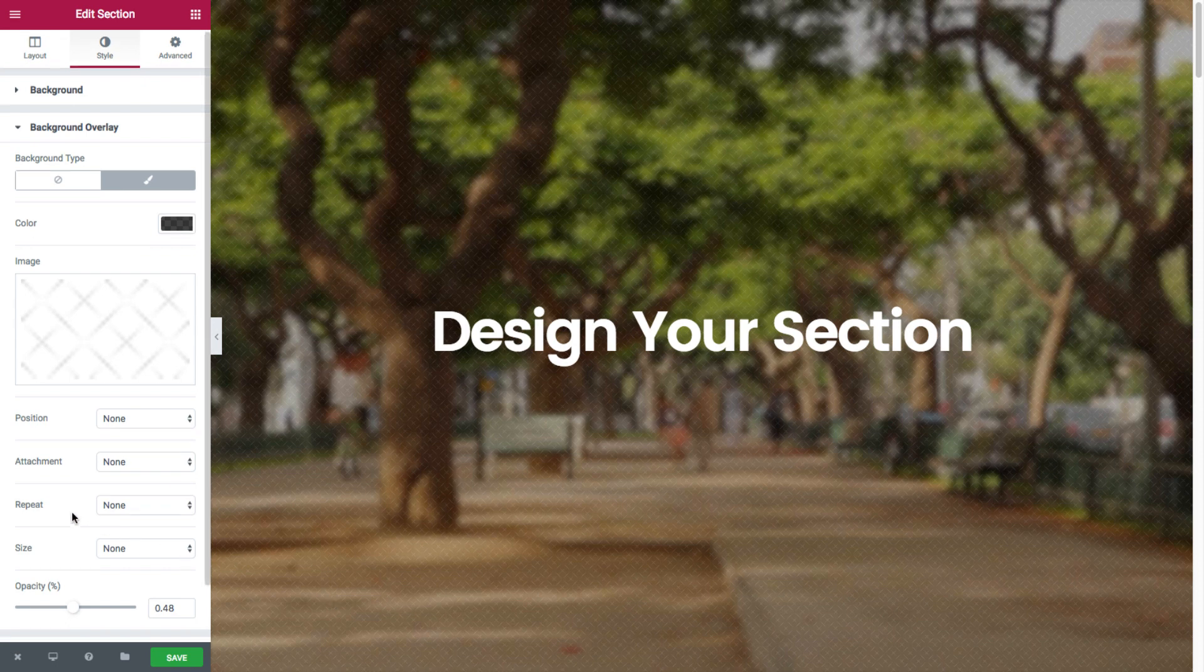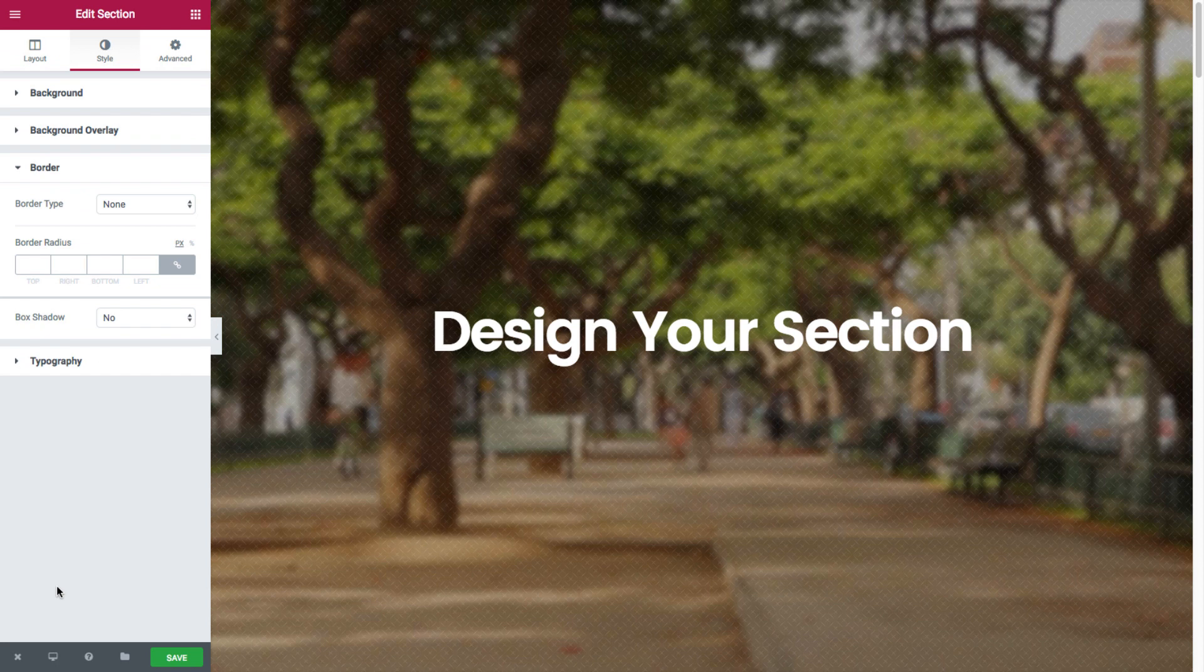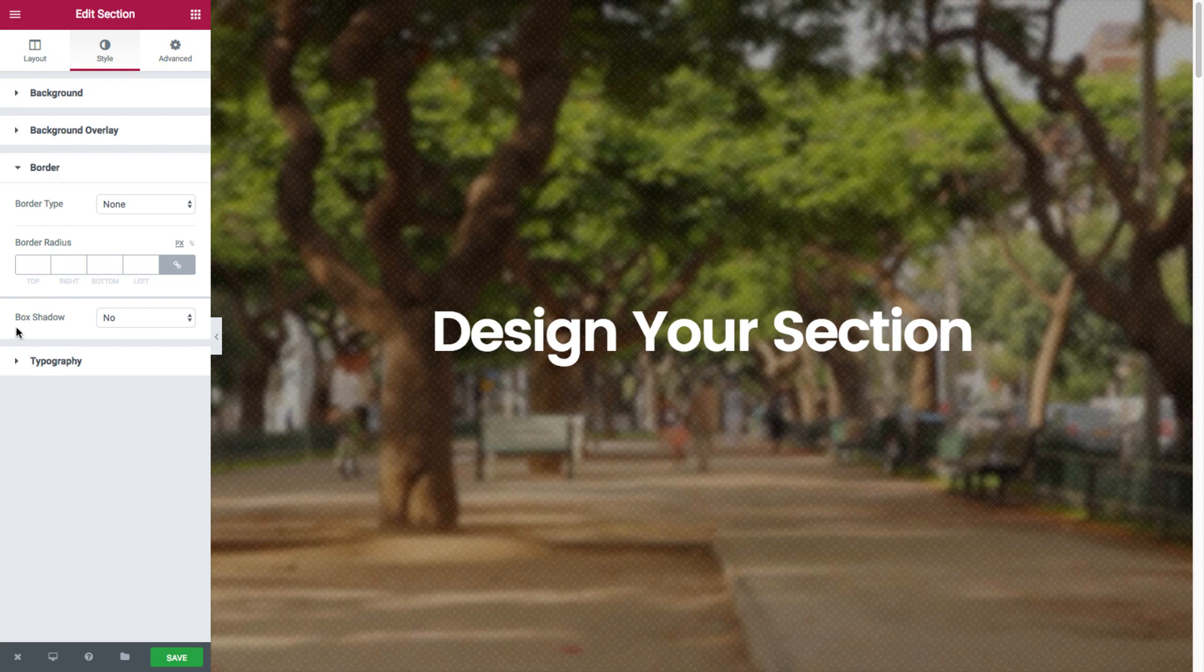Moving right on, we'll head over to the border style options. Here as you can see, you have the option of setting the border and the box shadow to your section.